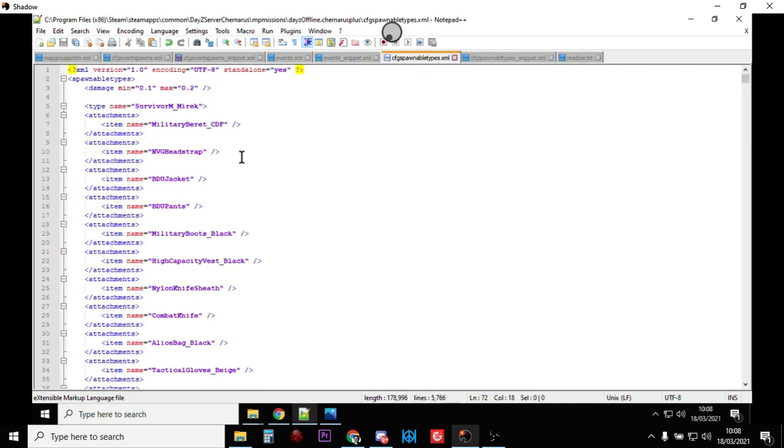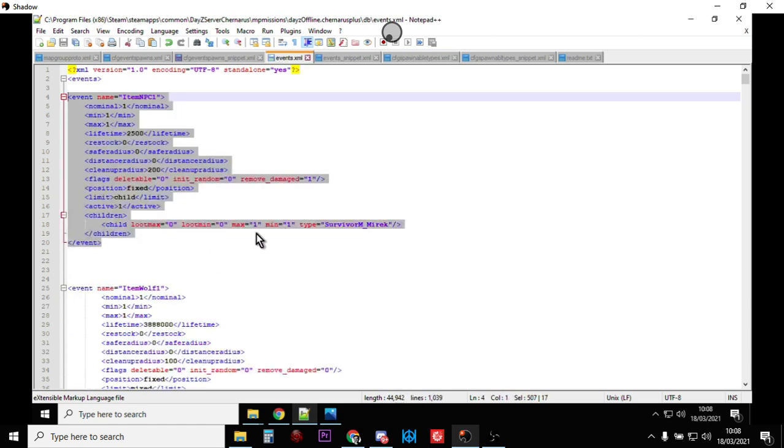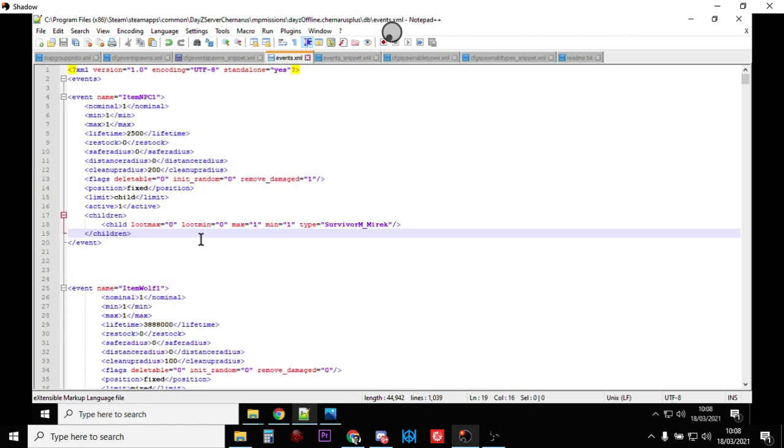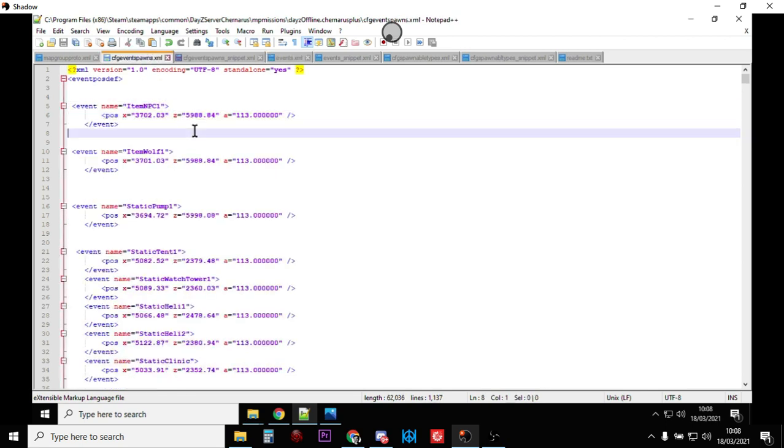Just stick it at the top. So, we've got Survivor Mirac in CFG spawnable types. We've got Item NPC at the top of the events. And we've got the coordinates for Item NPC1 at the top of the CFG event spawns. Save those files.